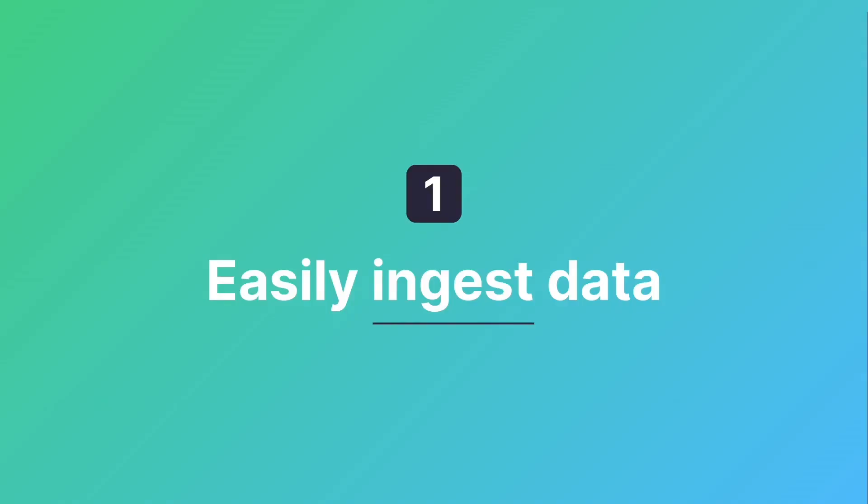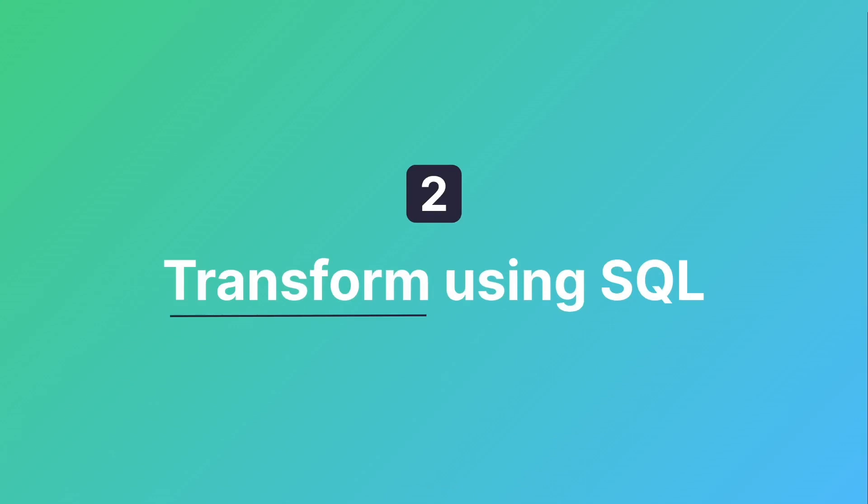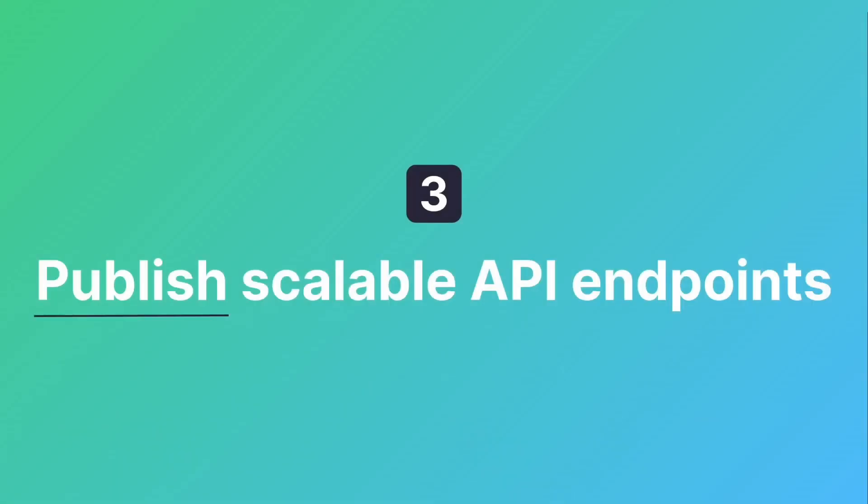With TinyBird we ingest data from different sources, transform it using SQL and publish endpoints with very low latency.